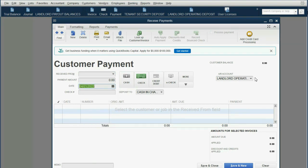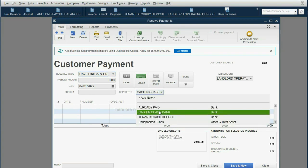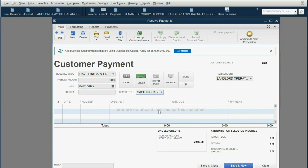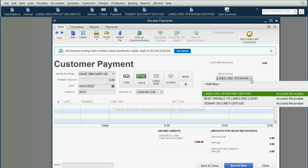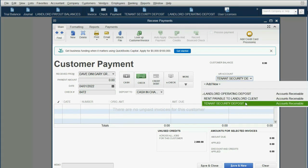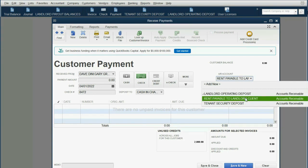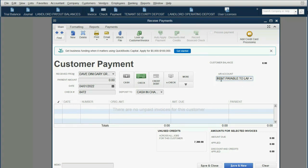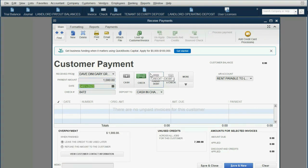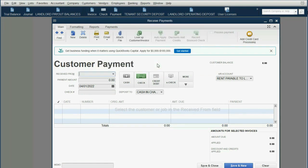We make sure that the money is deposited into Cash and Chase Bank, where we physically deposited the money, and we put check number 8472. We must make sure to choose only one of the liability accounts first — let's cover the April rent by putting it into Rent Payable to Landlord Client. The only difference from a normal rent payment is that we put half the check amount, not the whole amount. We're not done — this is only half. We click Save and New, and click OK.